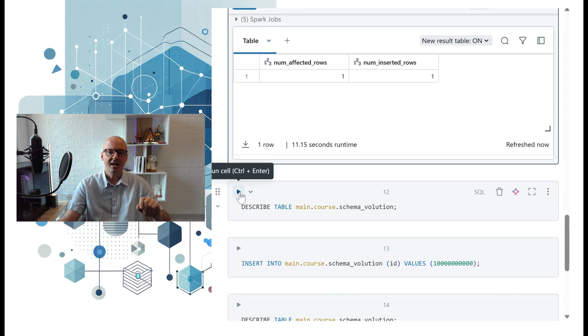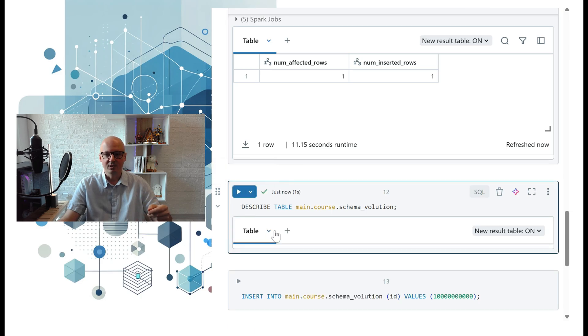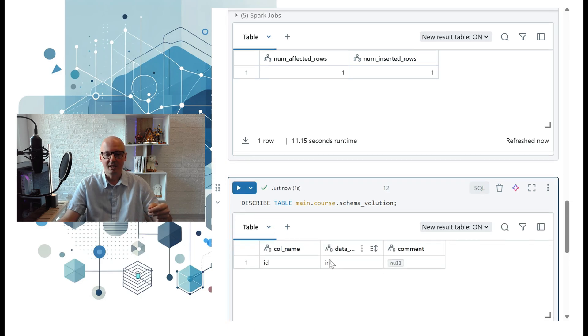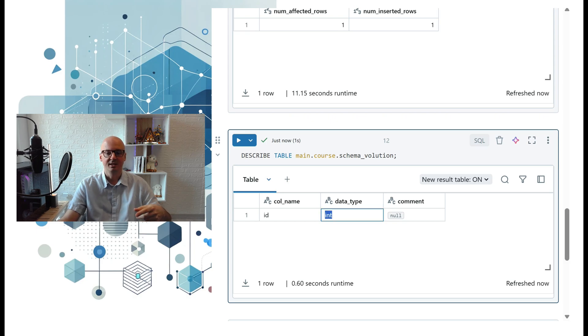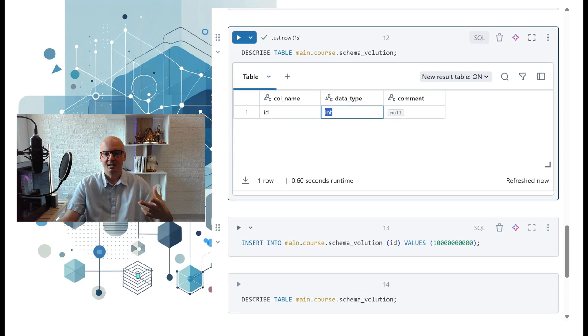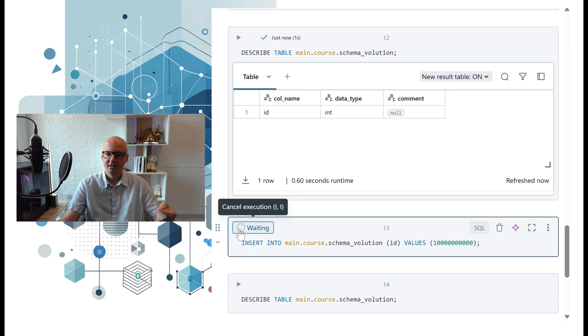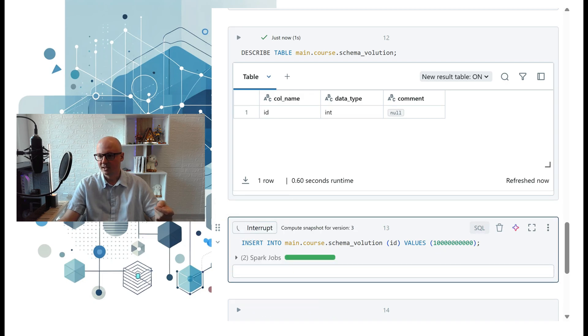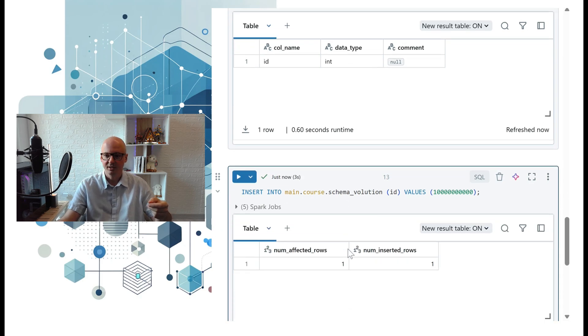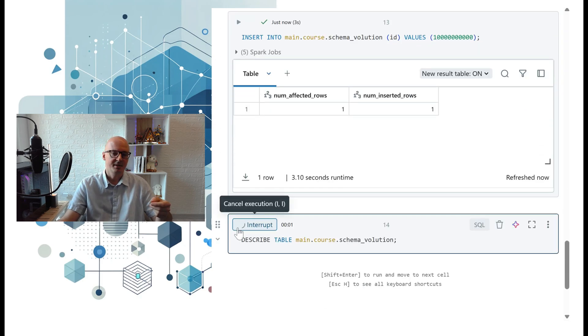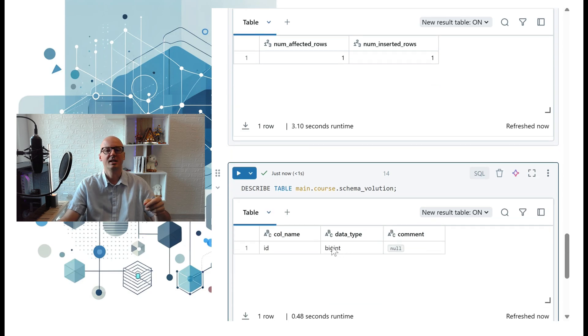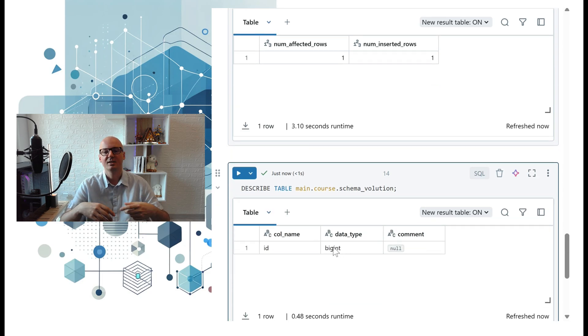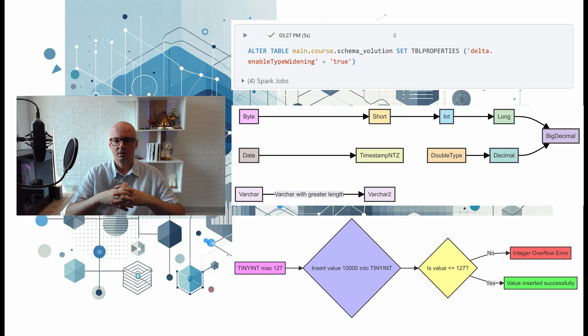Now when we describe the table, we can check the schema and see that the data type was automatically changed to int. Let's try to insert an even bigger number—something like 100 million or one billion. Now we describe that table and can see that the schema was automatically adjusted to big int.